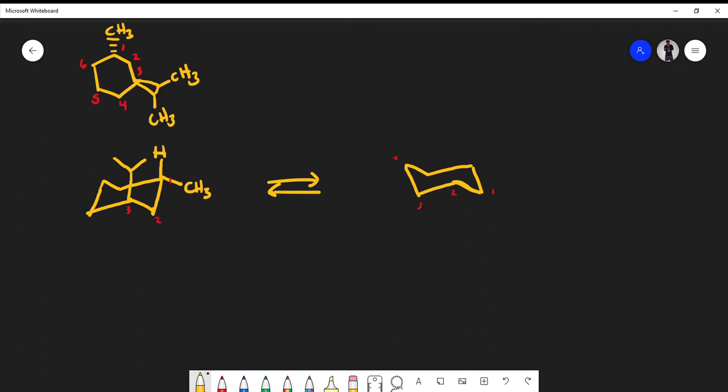Here's the key language to use: whatever direction the substituents are in the original structure, you keep the same. So on carbon 1, it doesn't matter if I do the ring flip — the CH3 is always going down. This is why you should avoid saying equatorial means up or axial means down. Equatorial can be either up or down; it's relative. On carbon 3, I still have my dimethyl group going up, so it's in this position.